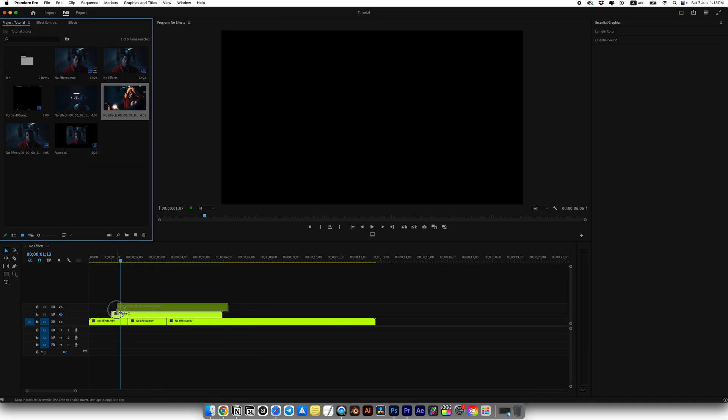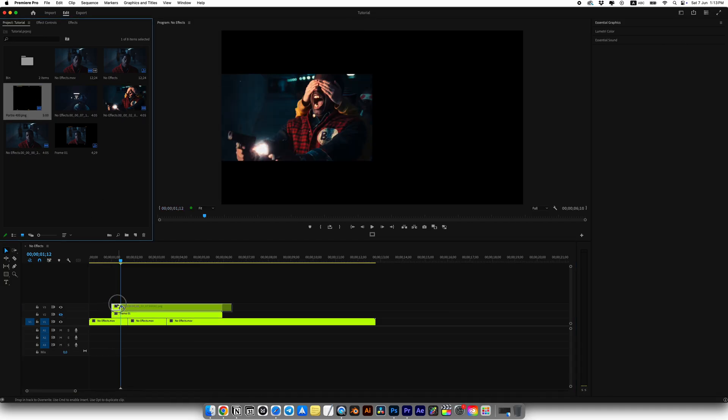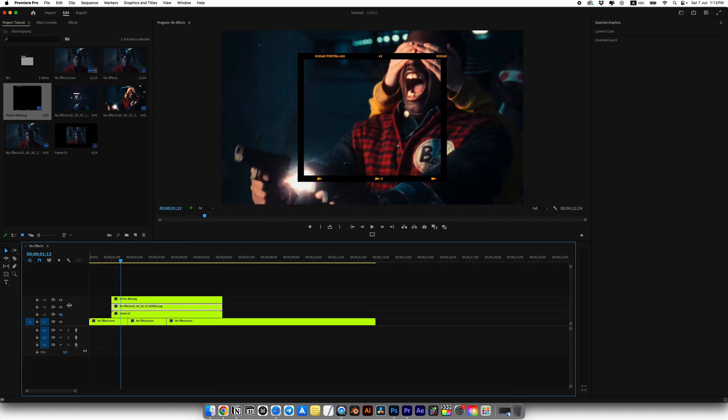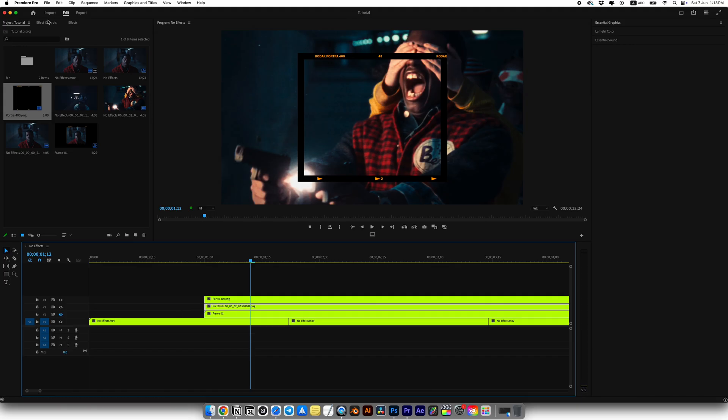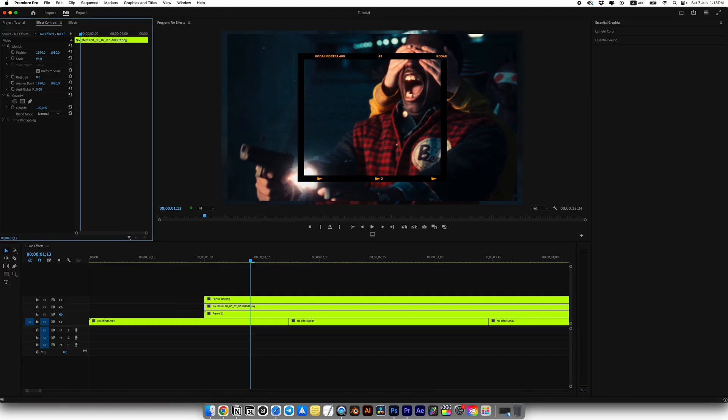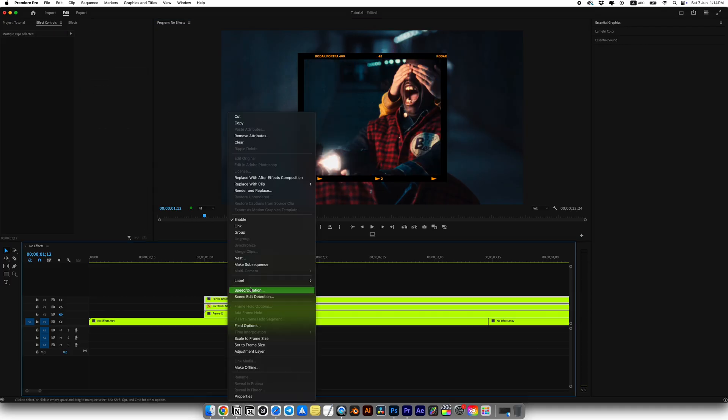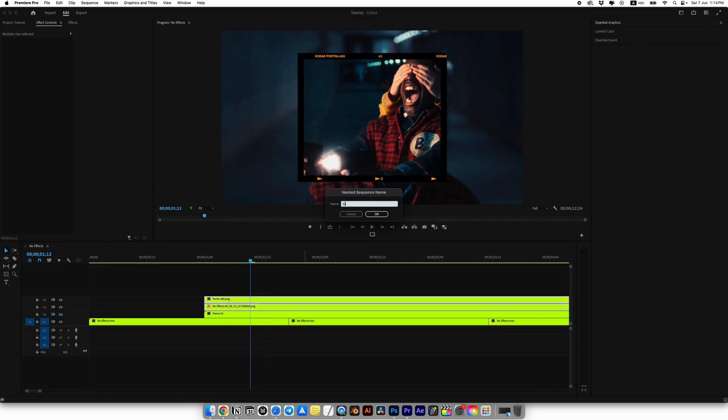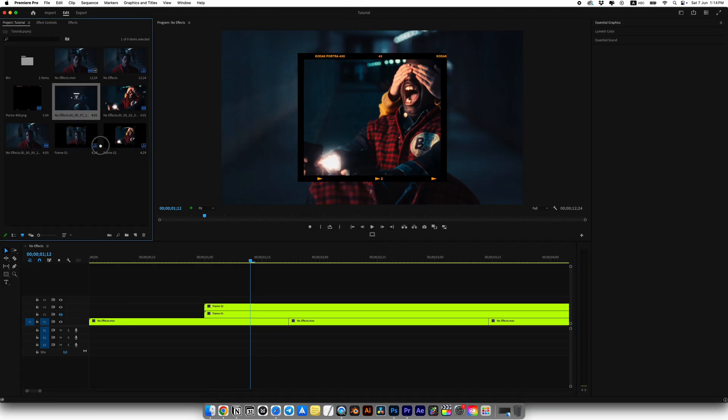Let's do the same for the remaining screenshots. I'll hide the frame 1 to see better result. Add the second screenshot, then the frame and create a mask for the screenshot to match the frame. Then right click, choose nest and call it frame 2. Now do the same for your third screenshot.